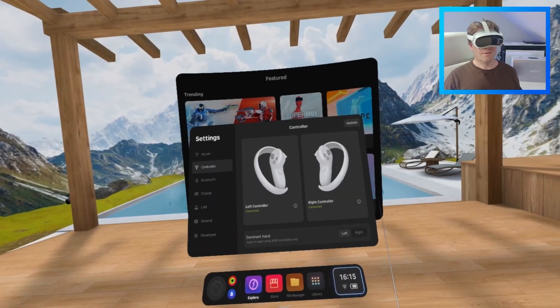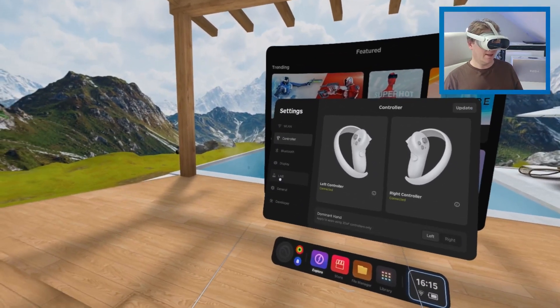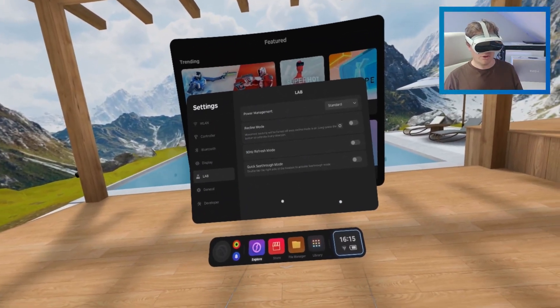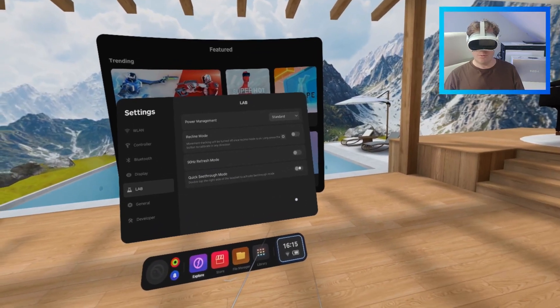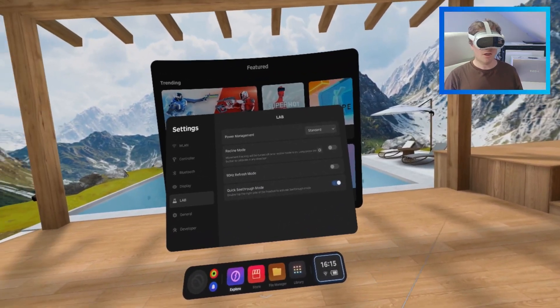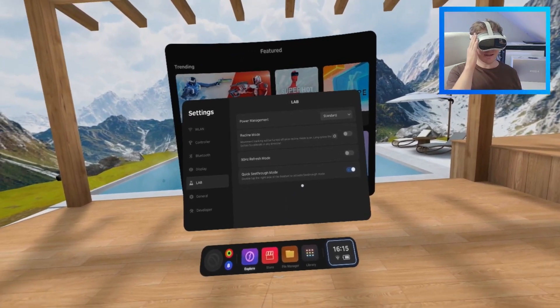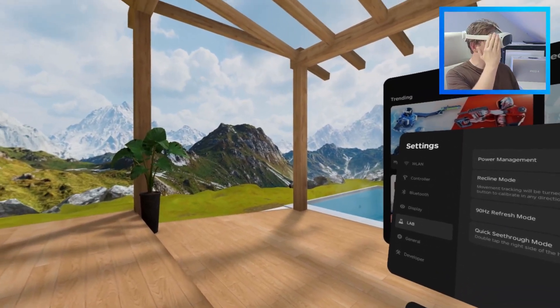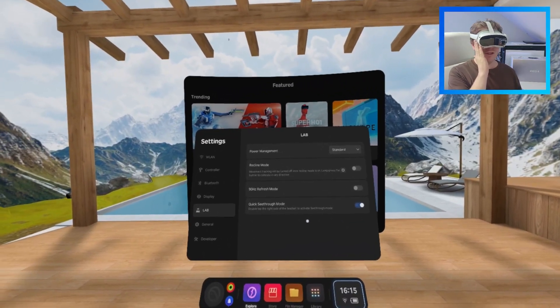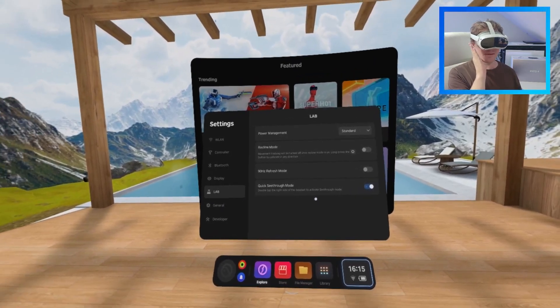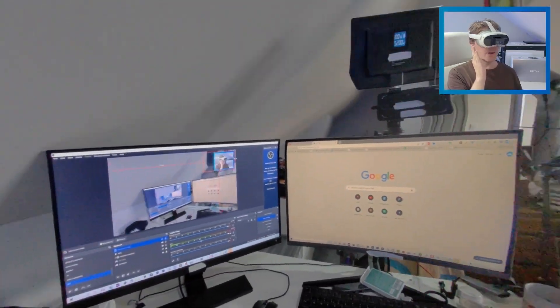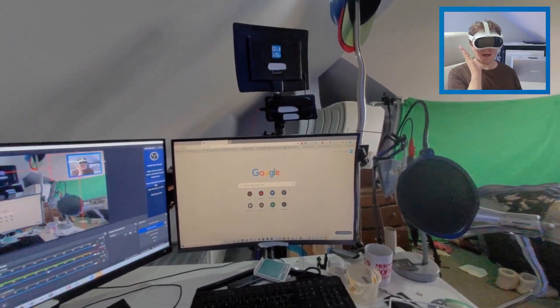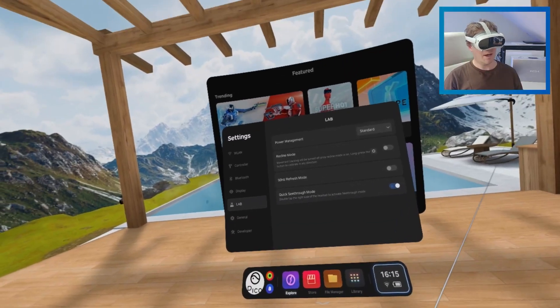The next big one, though, is in lab. And you want to go to these, and you want to put quick see-through mode on, which, to activate, instead of tapping this side, you want it to actually tap underneath, and you just tap twice. And there we are. And then you tap again, and we're back in.